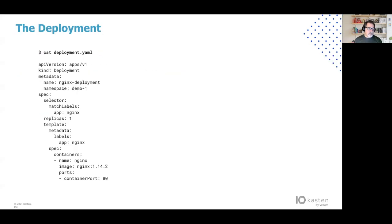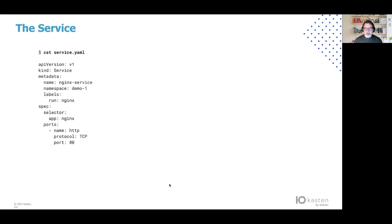This presentation is going to use plenty of command examples, and these command examples are going to be executed against a deployment and a service. Here I provided the YAML for both the deployment and the service. It's a very simple Nginx deployment with an Nginx container. The service allows network access to that Nginx container on port 80.